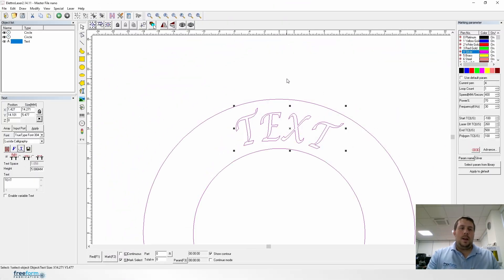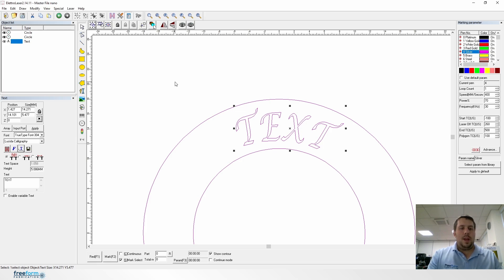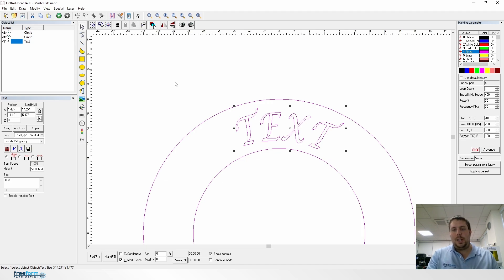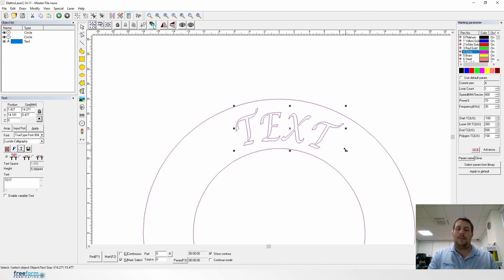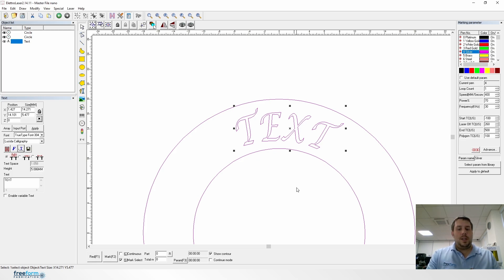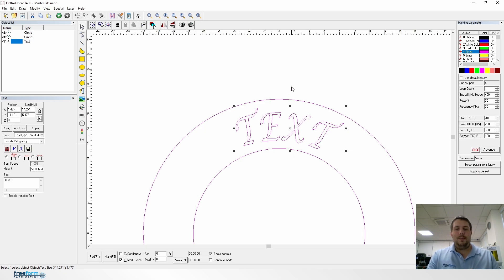And that's really it for engraving text. Obviously we can do text on rings, but we'll cover that in a separate video. There's a bit more of a process to follow, but in terms of formatting text in a different way, there are a few options of how to do it. So thank you for watching. Please like, subscribe and we'll see you in the next one.